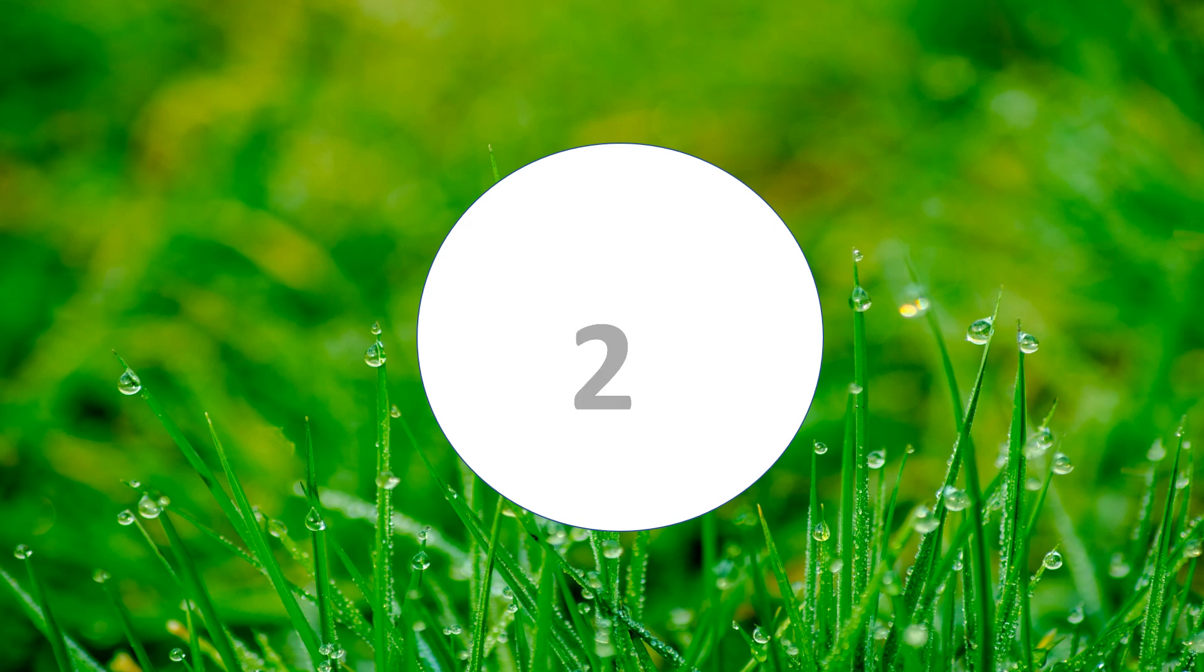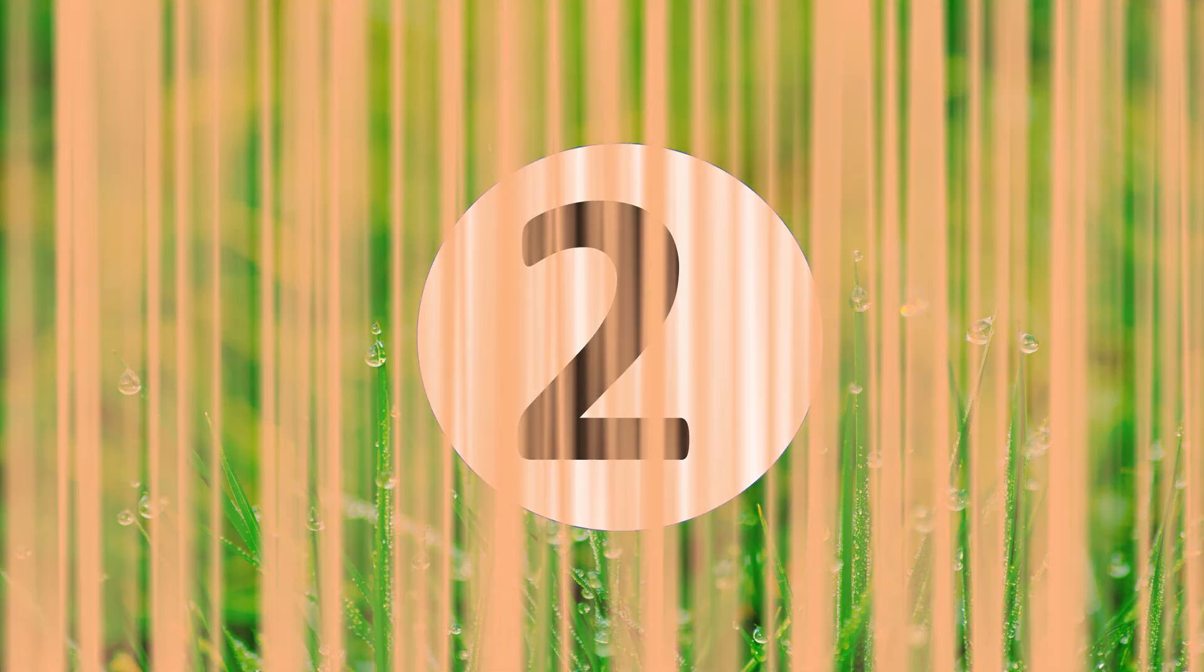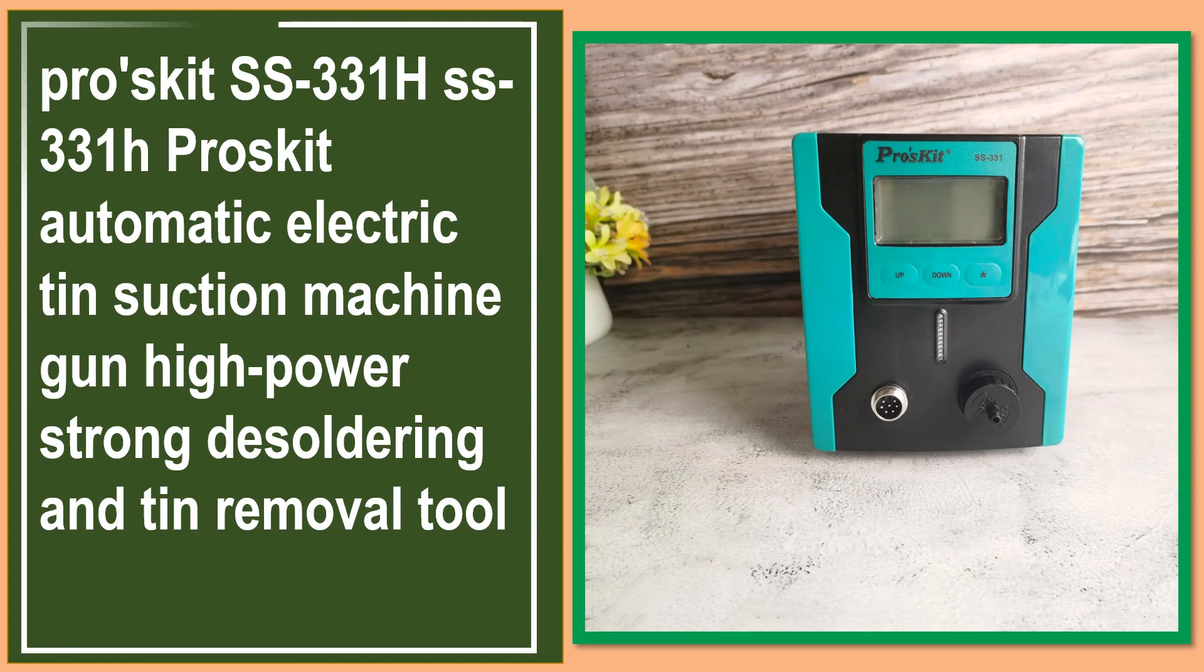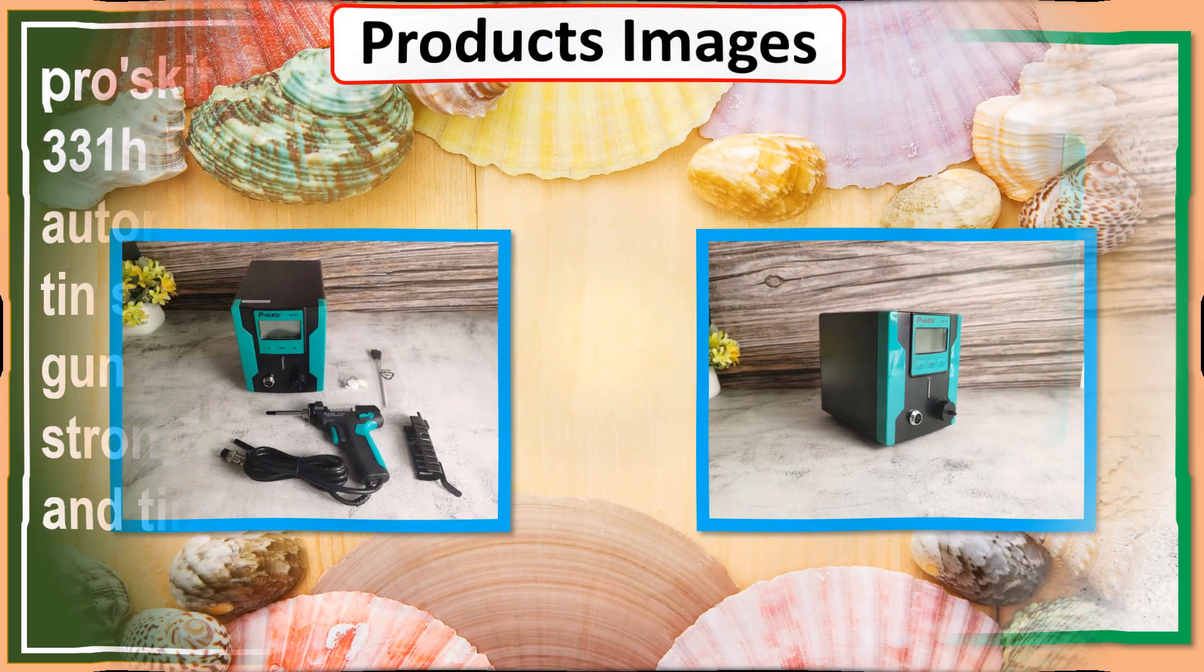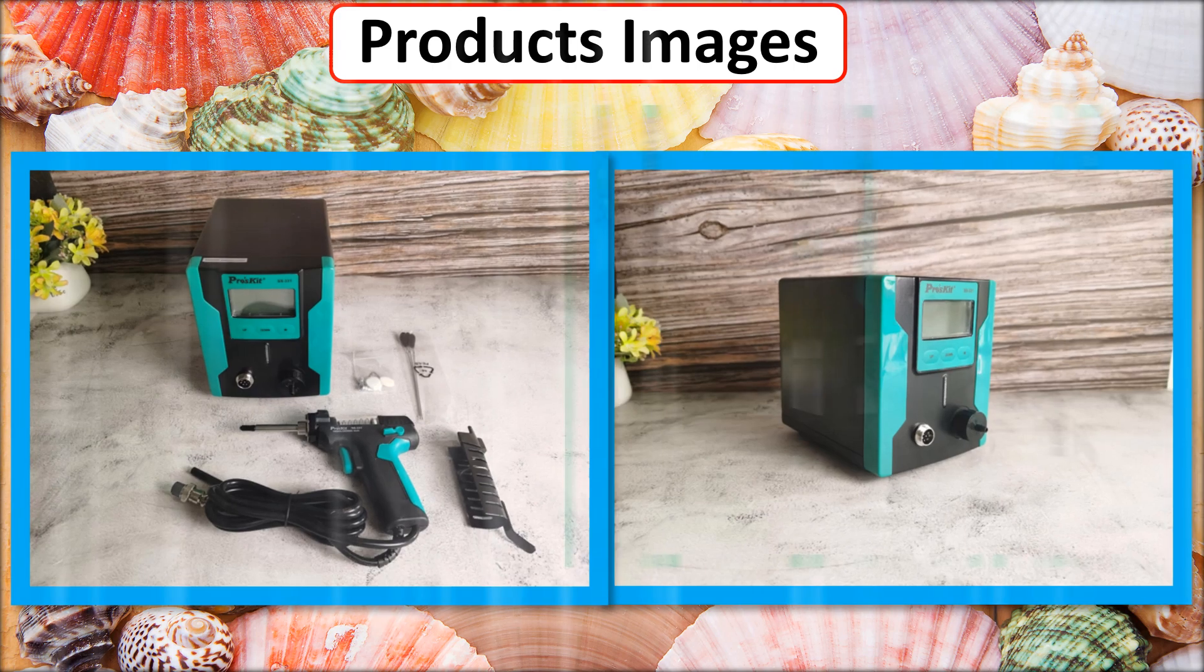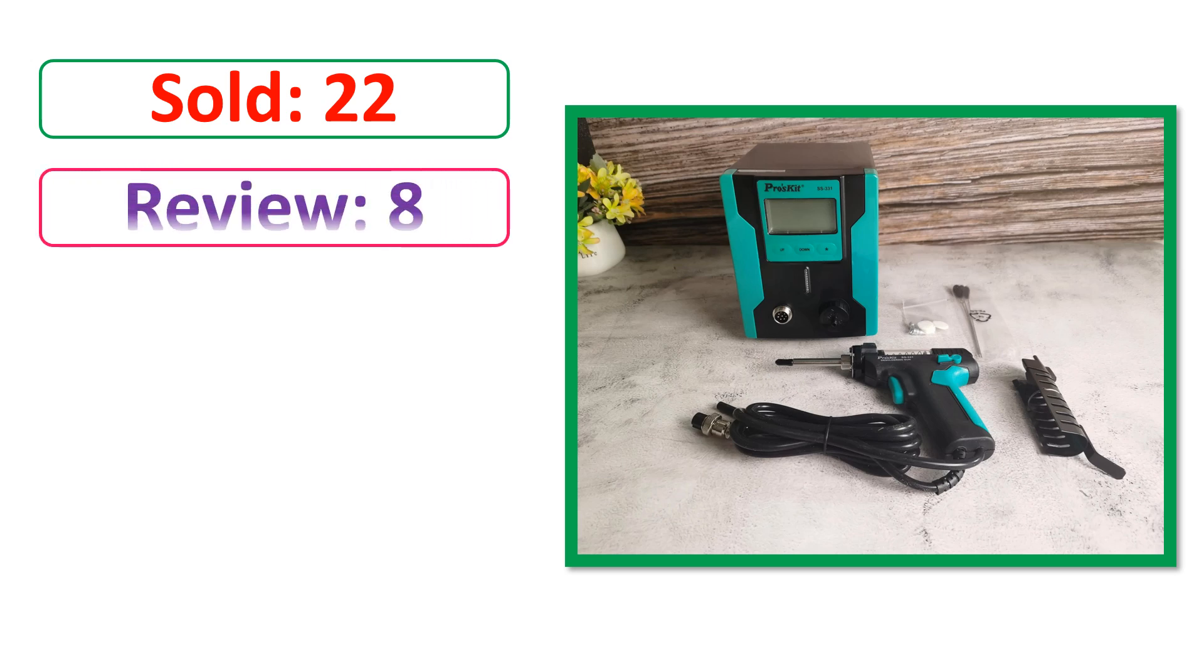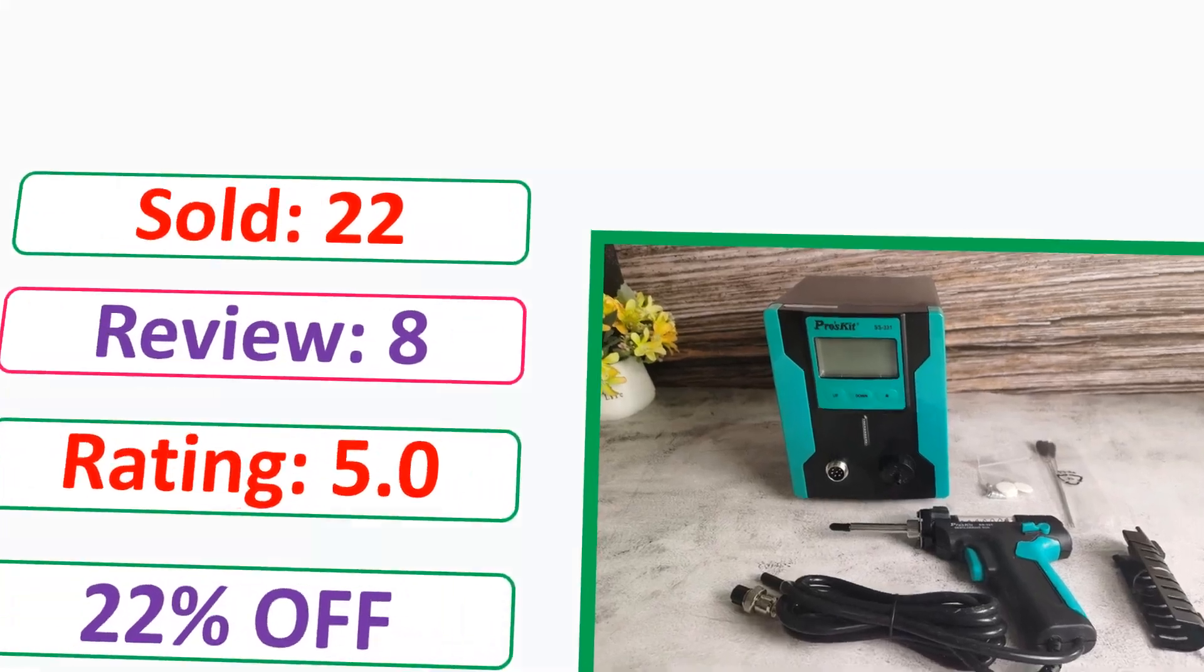At number 2, this is best quality products. Products images, sold, review, rating, percent off, available in stock.